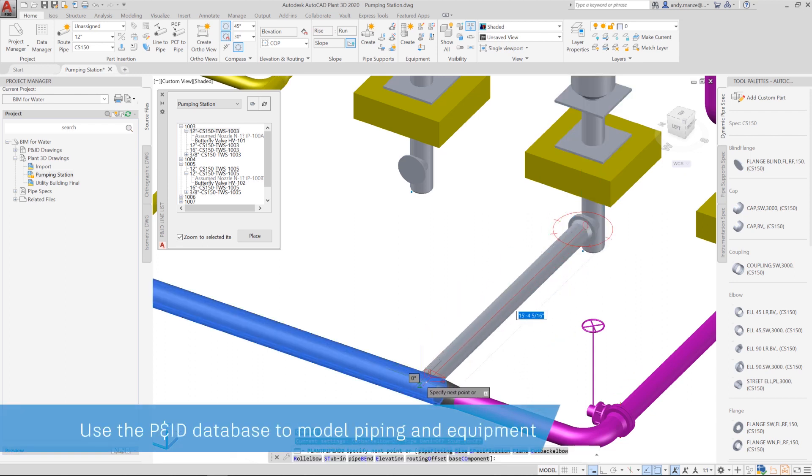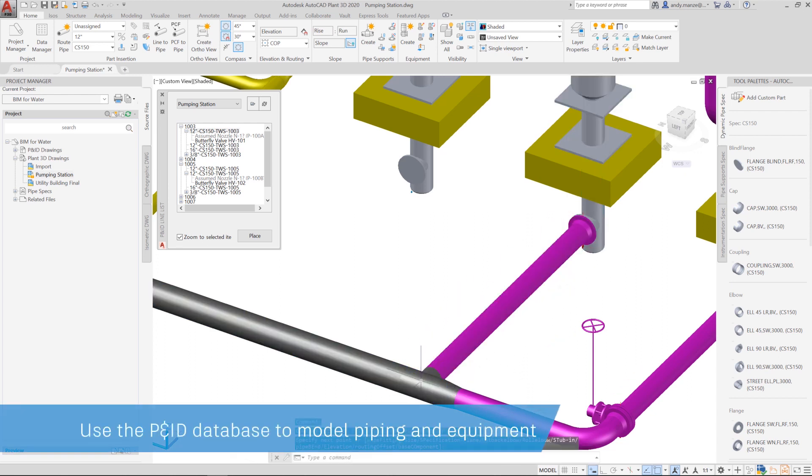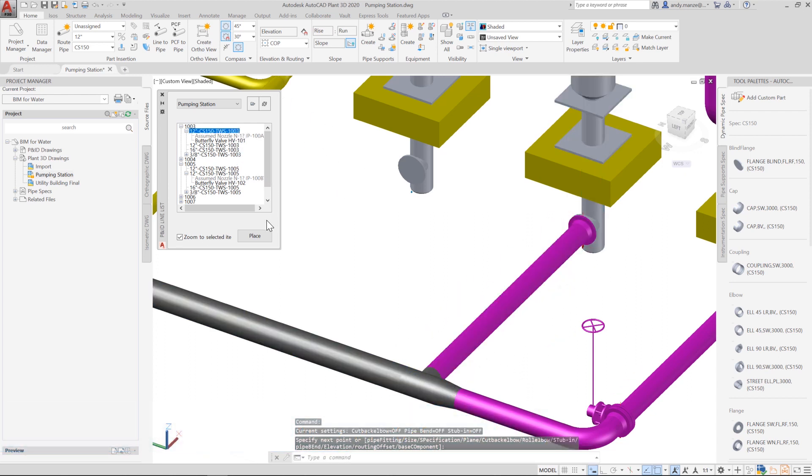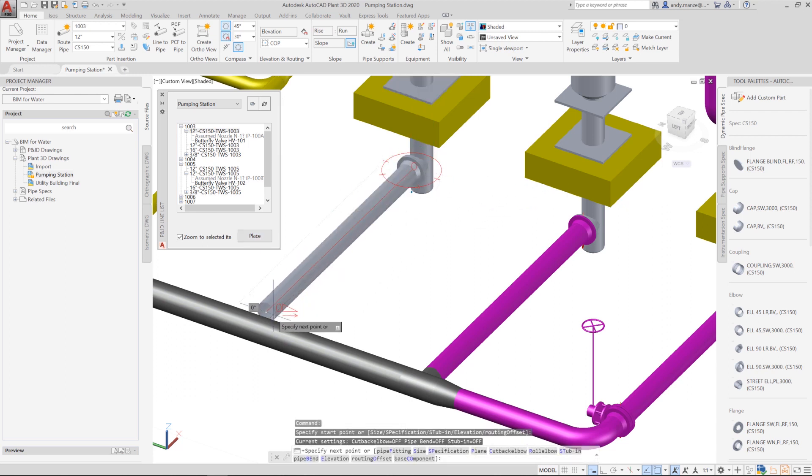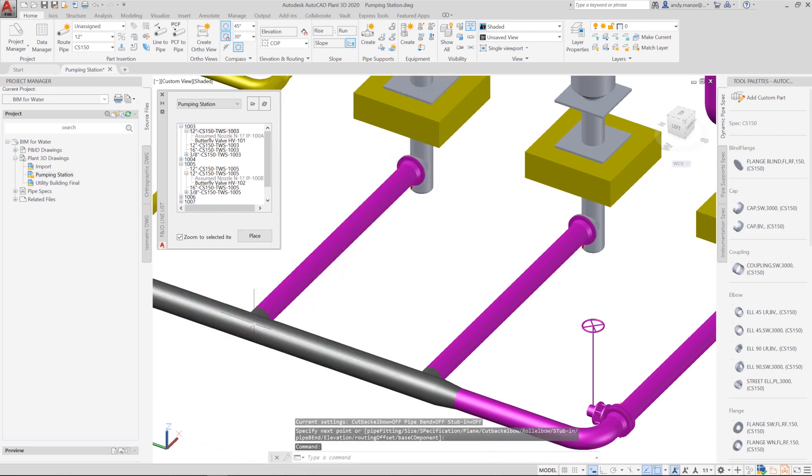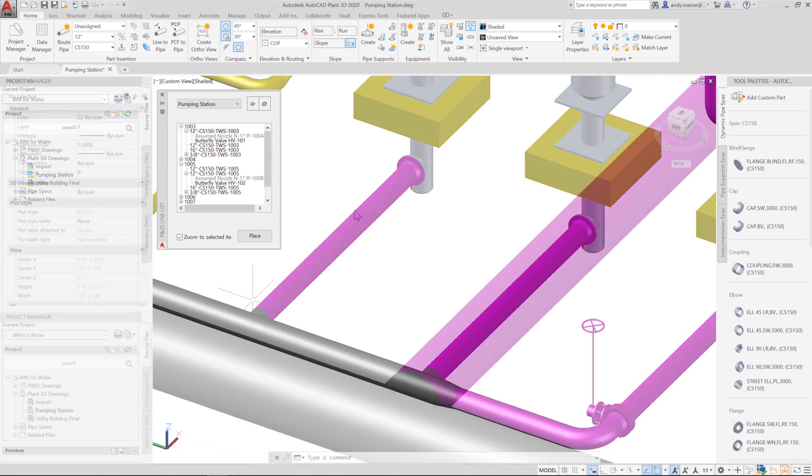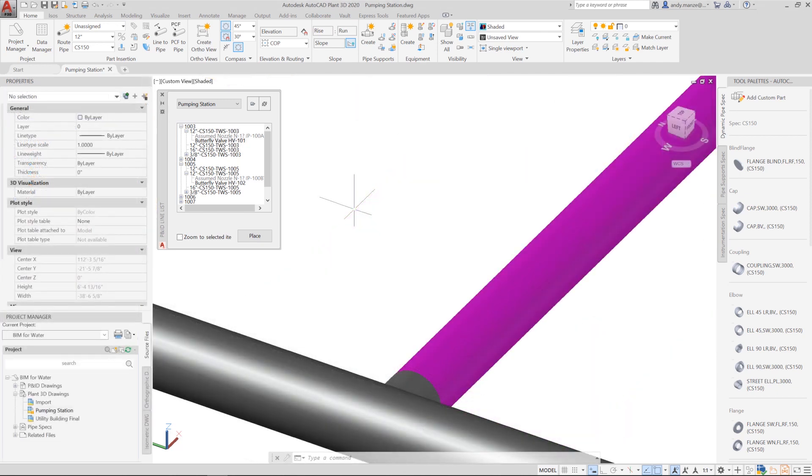In the 3D model, we can add piping directly using the available pipe modeling tools, or alternatively by accessing parts from the line list, which automatically transfers the piping specification and catalogue from the P&ID database.